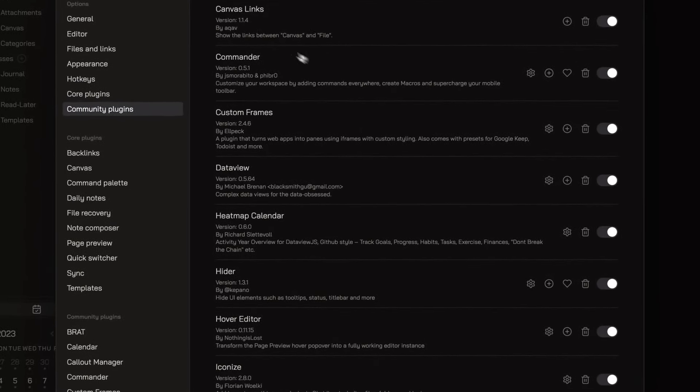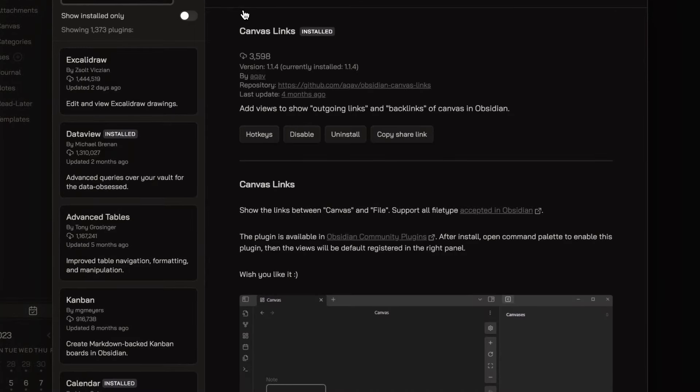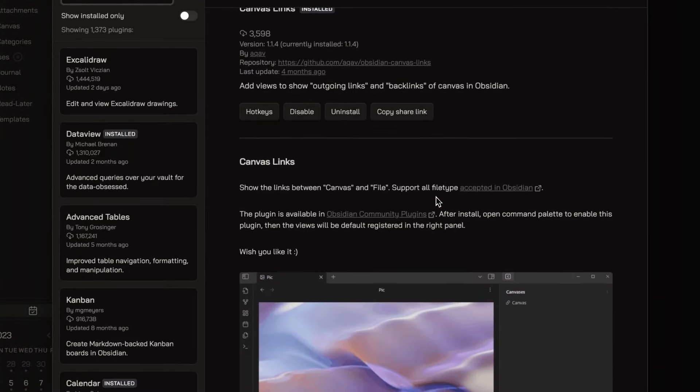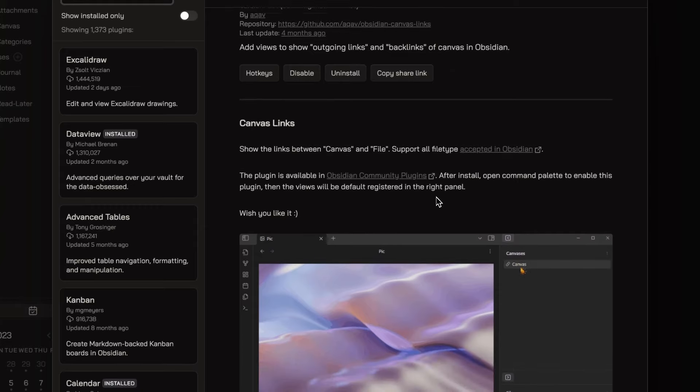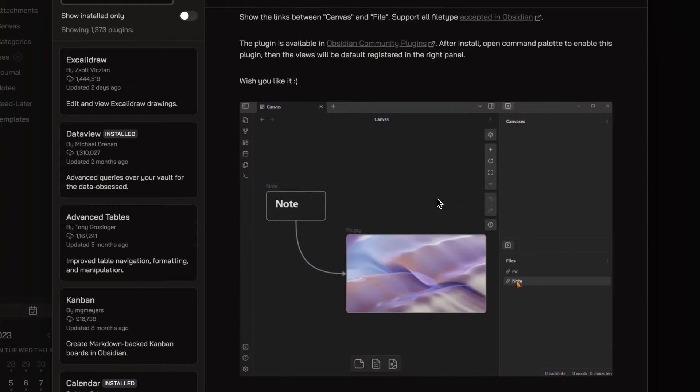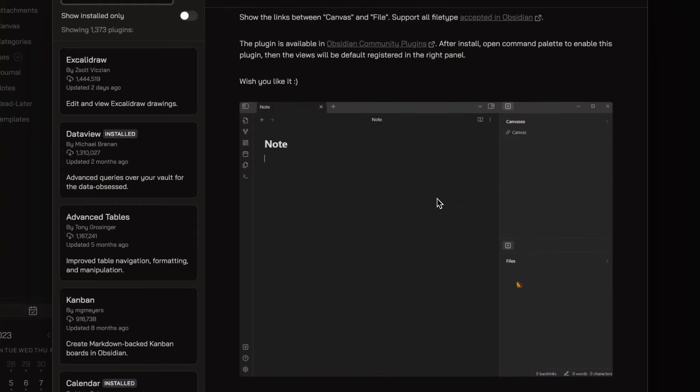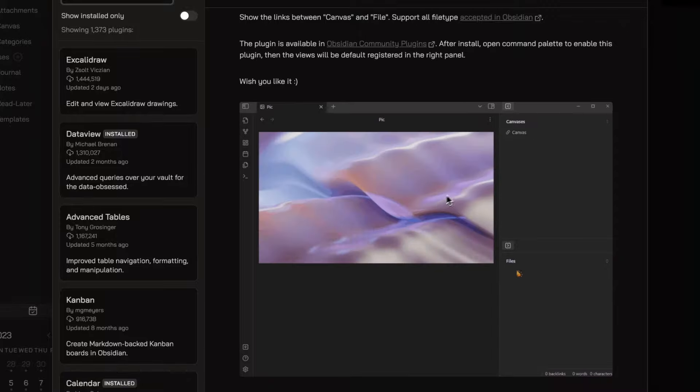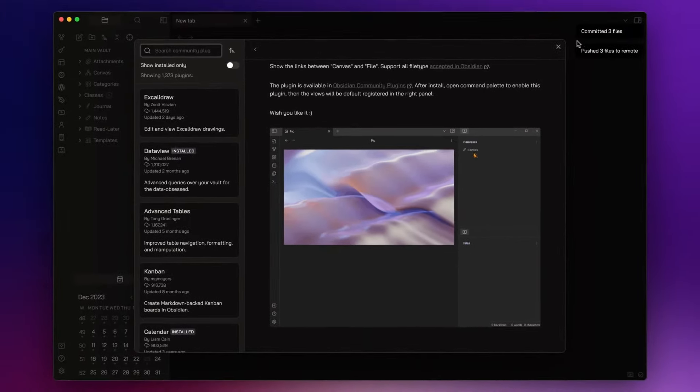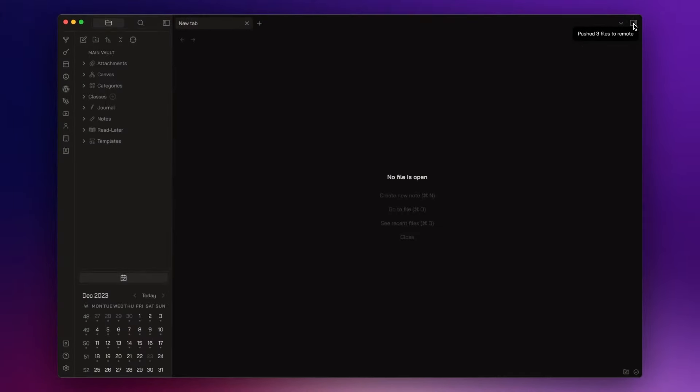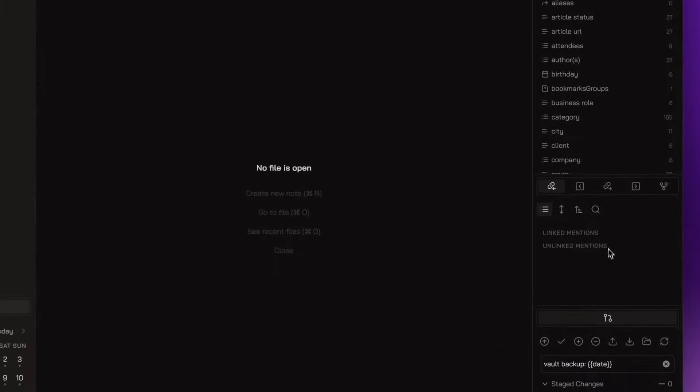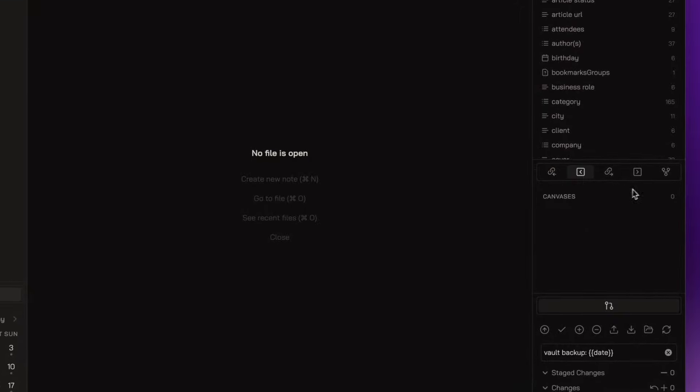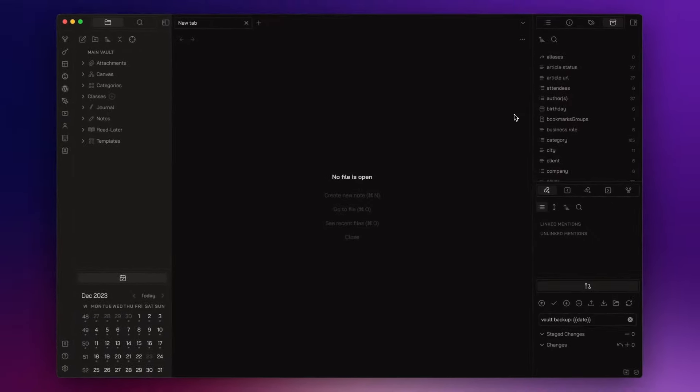Then I have Canvas Links. As you already know, we can see how two or more notes in the vault are linked together, through outgoing links and backlinks. Unfortunately, you can't see the links between the canvas and the files embedded into it. The purpose of this plugin is to simply show these outgoing links and backlinks.